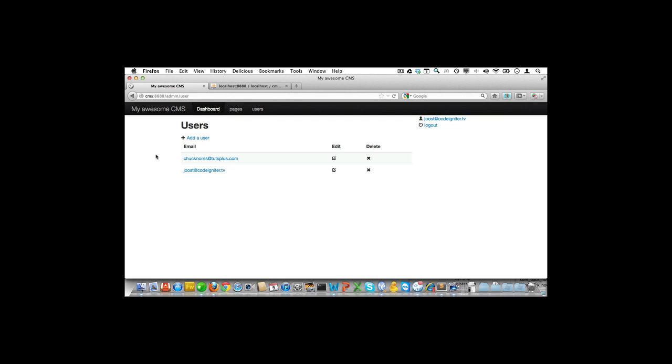There's a lot that can be added here, like password string validation, stuff like that. But we do have the basics covered. In the next video we'll be managing pages. And I'm promising you that will go a lot quicker.